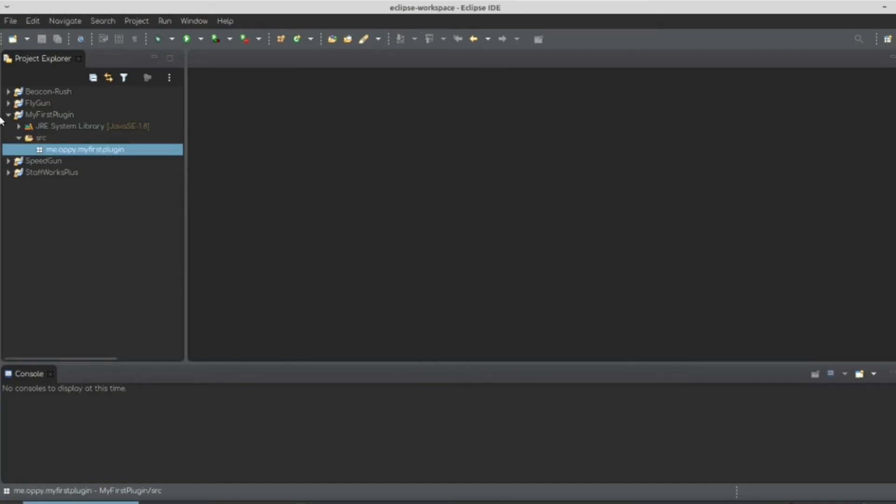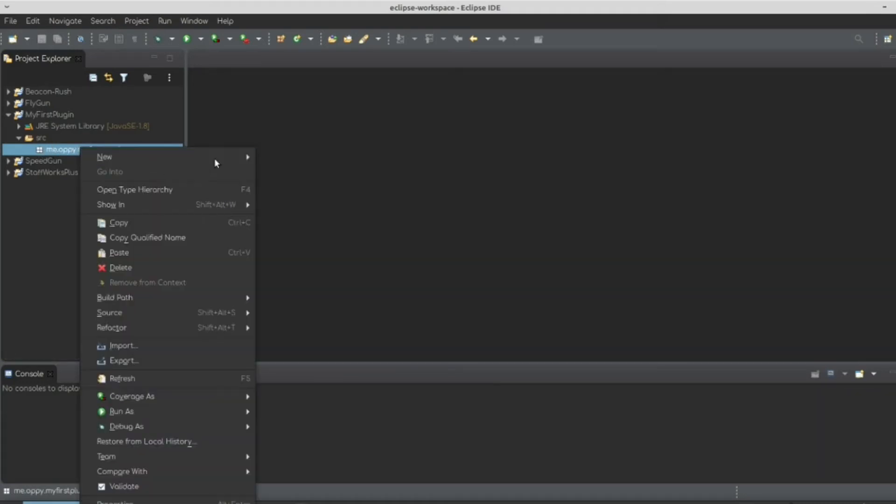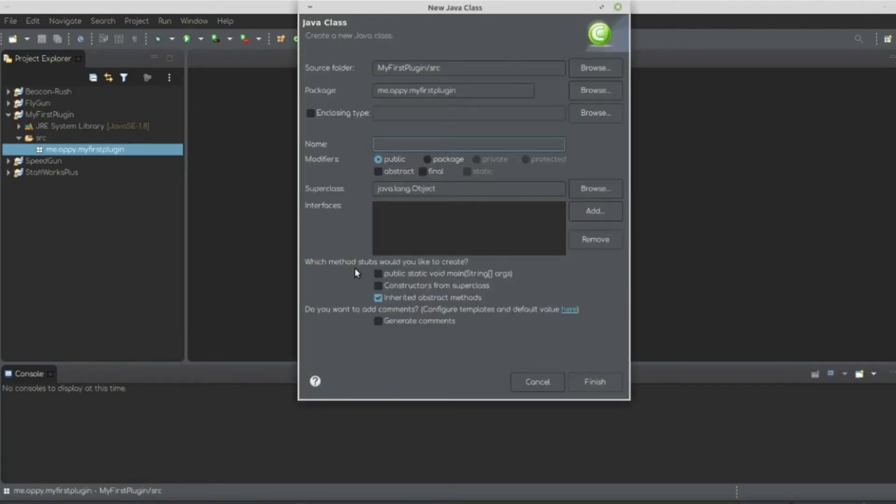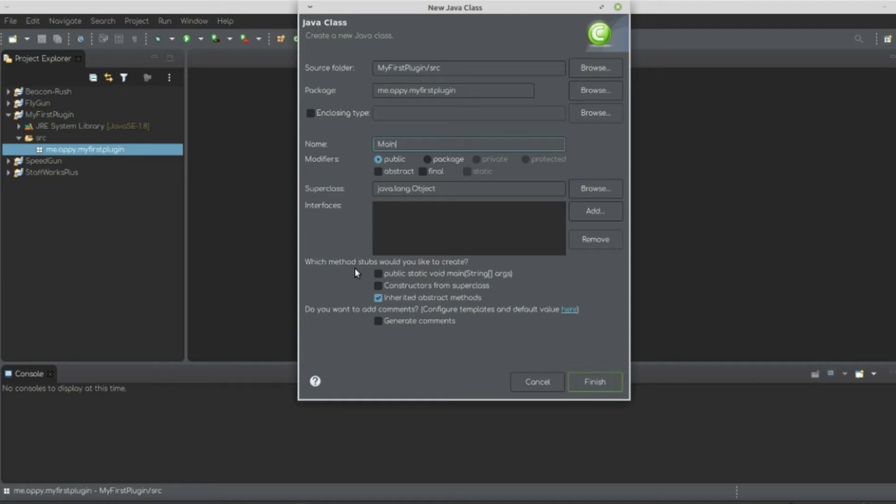So once you have that done, you're going to get this white box if you're using Eclipse. And that is your package. If we right-click it and create a class, you will get this GUI. Now if you're making a plugin like we're doing right now, and this is your first one, I recommend titling this main and then just finishing it.